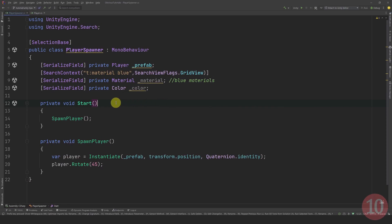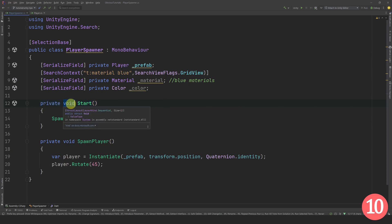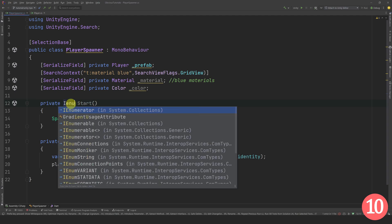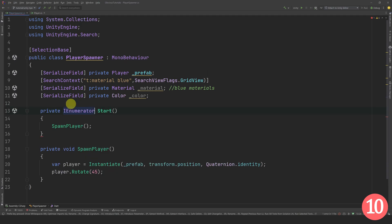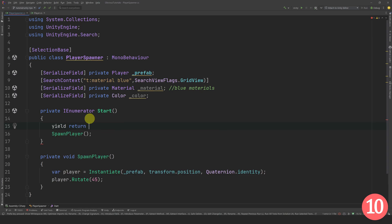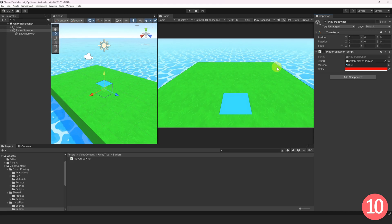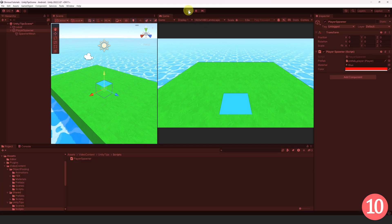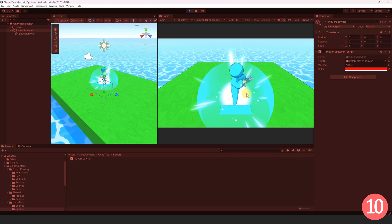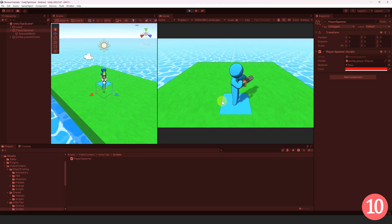You are probably familiar with the Start method. Well, did you know that it can actually become a coroutine? You simply need to change the return type to an IEnumerator. Then you can wait for a few seconds before doing your logic. Let's double-check if it works. Yes, awesome.